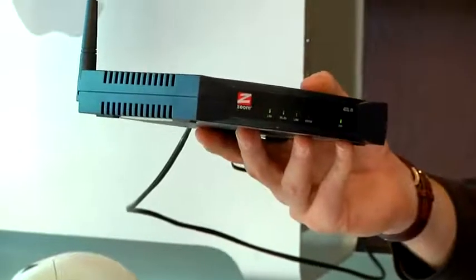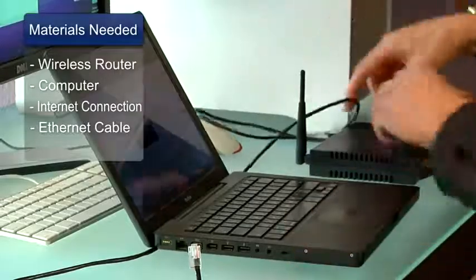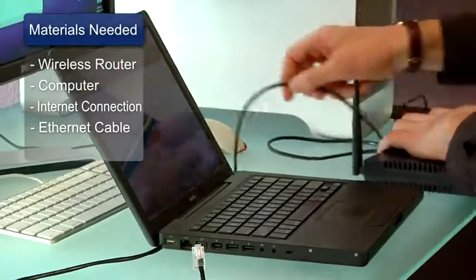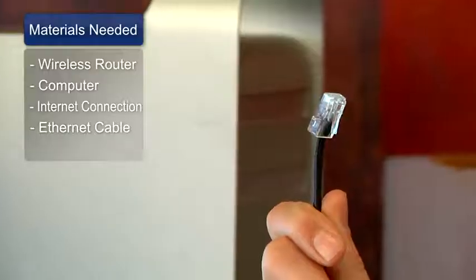This is a short video on how to set up a router. The things you'll need for this are a wireless router, a laptop or a desktop computer, a high-speed internet connection and an ethernet cable.